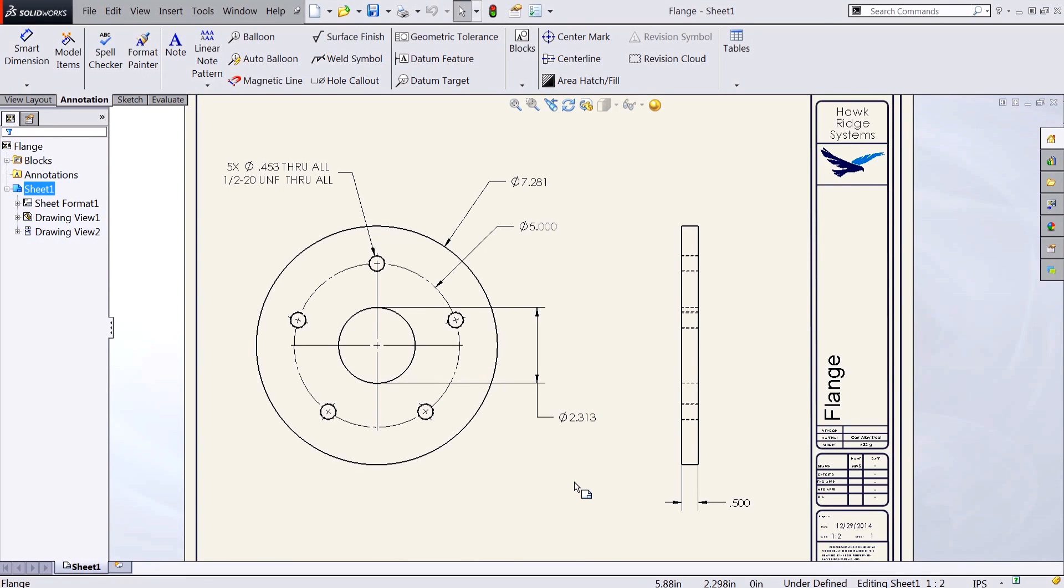Hi, my name is Tyler Bragginton and I'm an applications engineer for Hawkridge Systems. Today we're going to be taking a look at how to change our SOLIDWORKS document units to display as fractions.